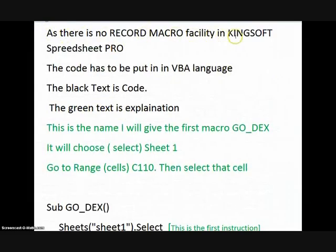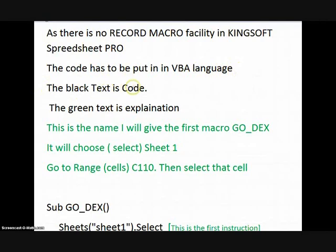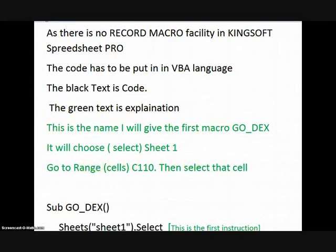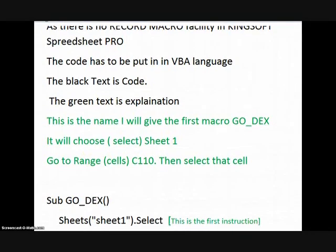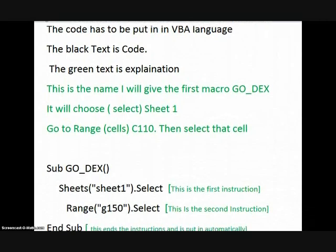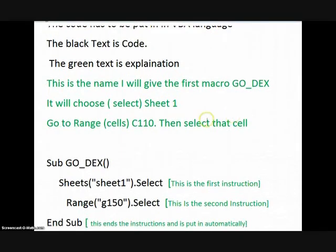There's no wrap macro facility in Kingsoft Spreadsheet Pro. So you have to put it in the VBA language. And this is what it looks like. This will be the name we'll give the macro. GO_DX. No spaces. You can have an underscore.